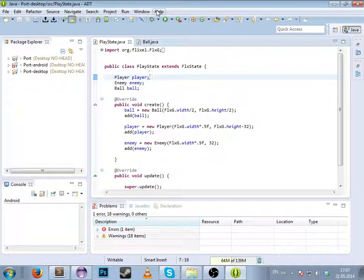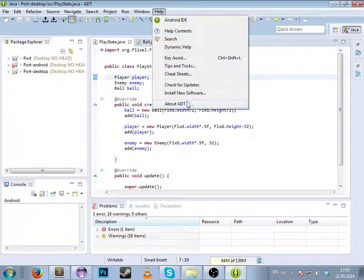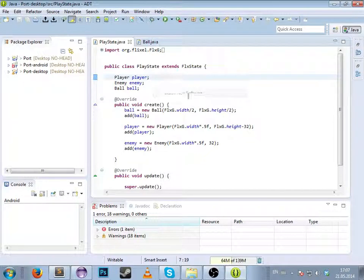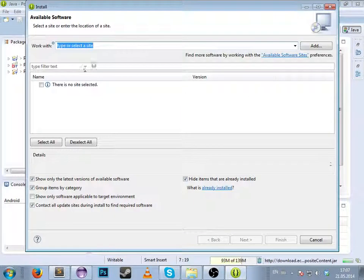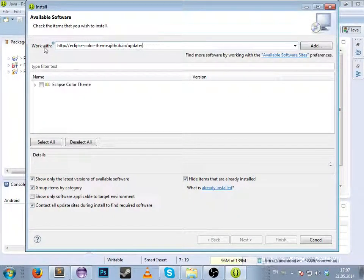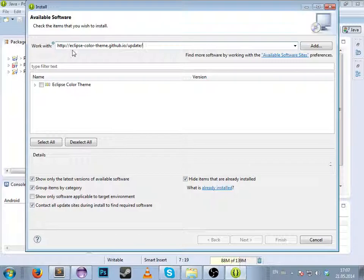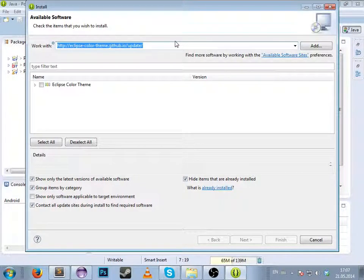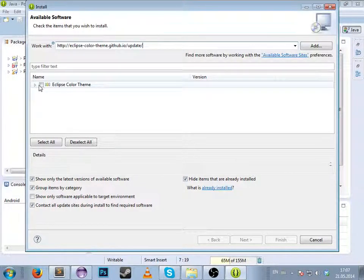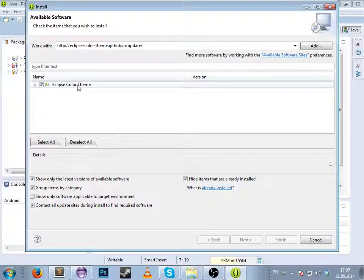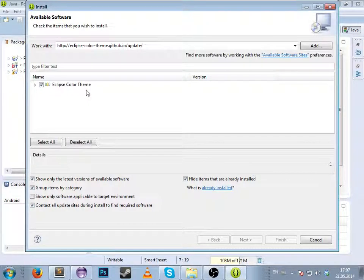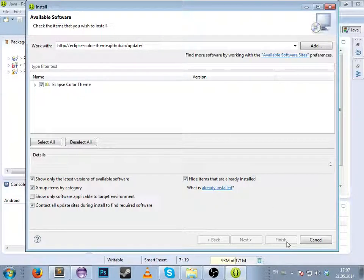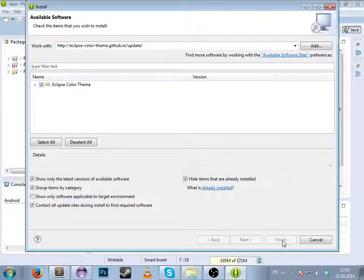Go to Help, Install New Software. Work with this and put the link I gave you. Check Eclipse Color Theme. Since I've already installed it, it won't let me do this again. Click Finish, then Next.